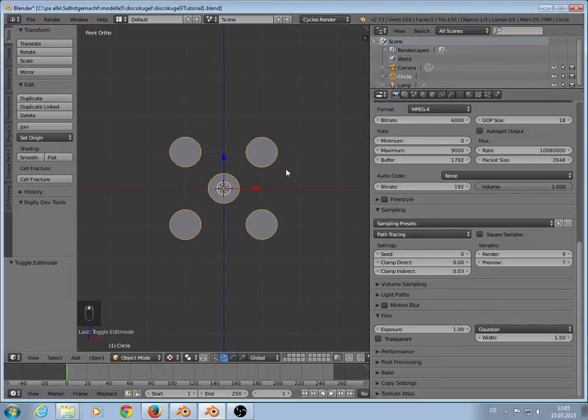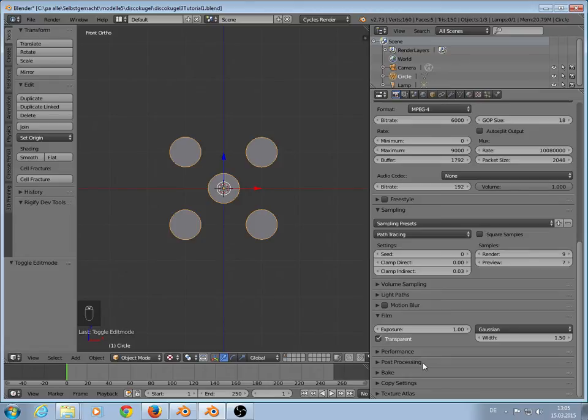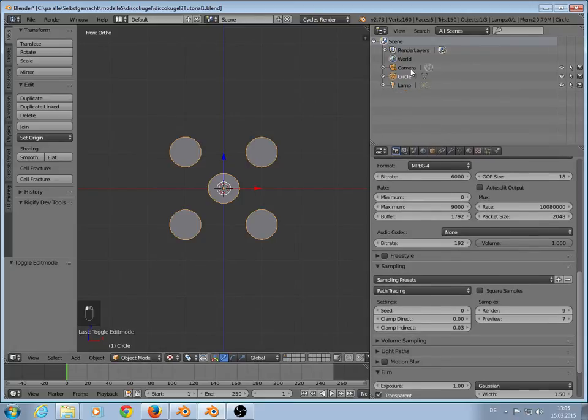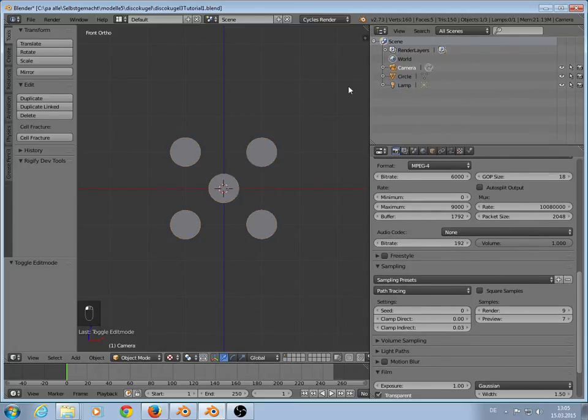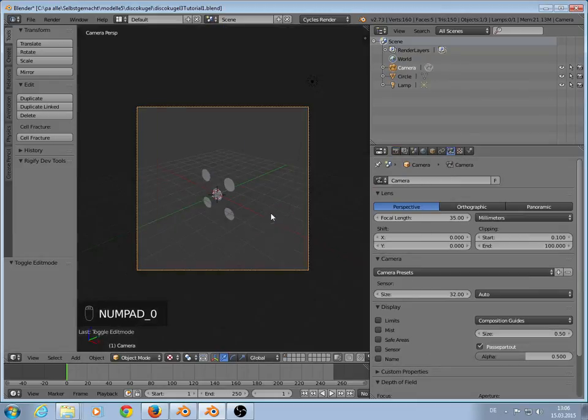We need a transparency background, so we click here on transparency and film. That's all I think for first. So we go in camera view.